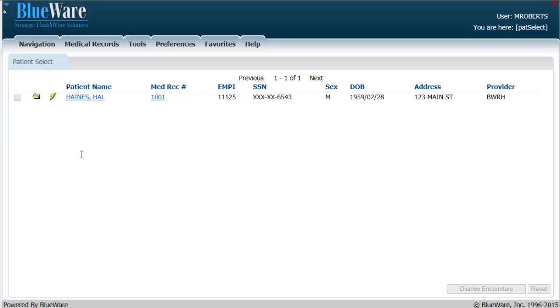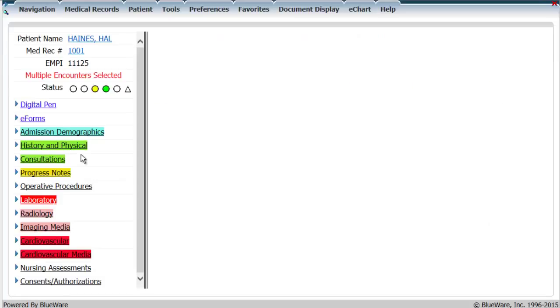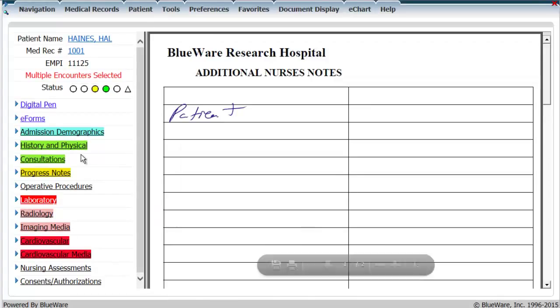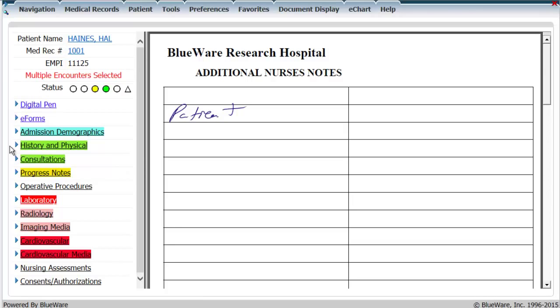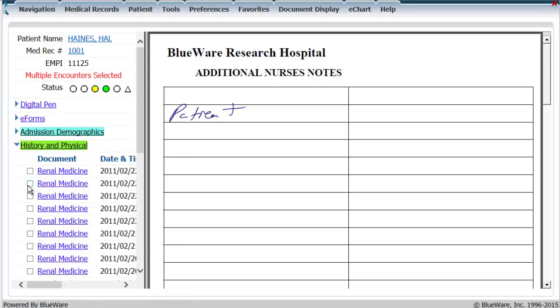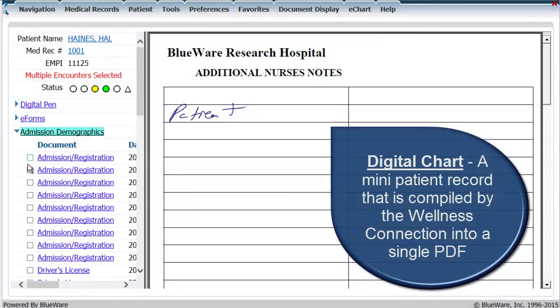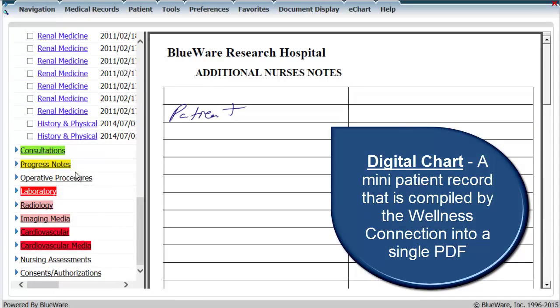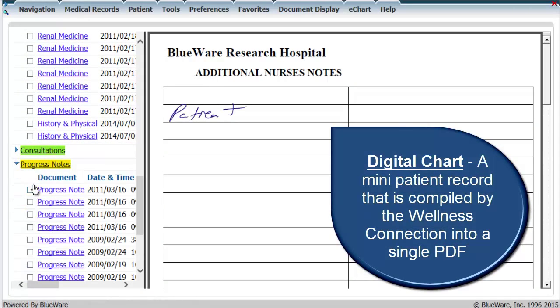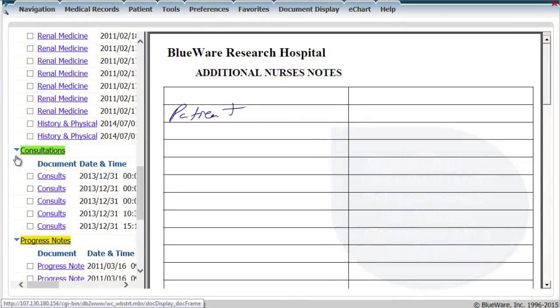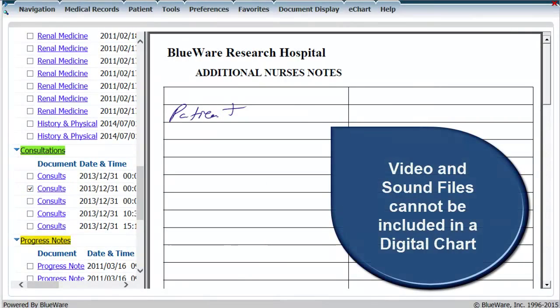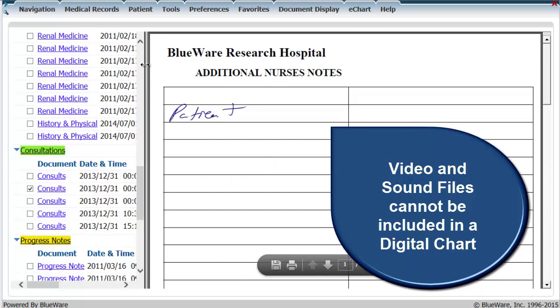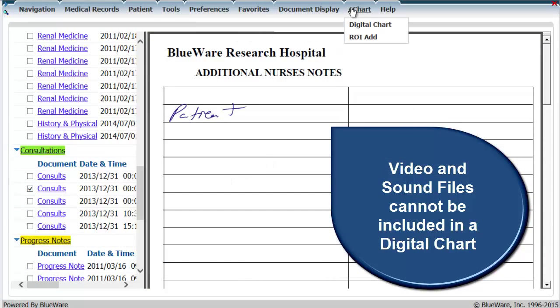Once on the document display screen, I open the tabs I'm interested in and select which documents I would like to be added to my digital chart. A digital chart is defined as a mini patient record that is compiled by the wellness connection into a single PDF. As the medium is PDF, videos and sound files cannot be compiled with the e-chart module.